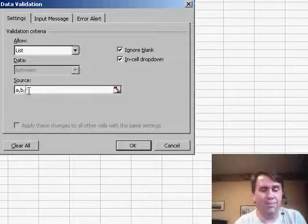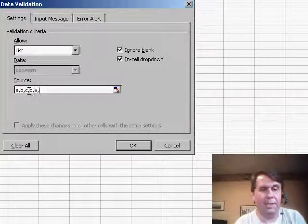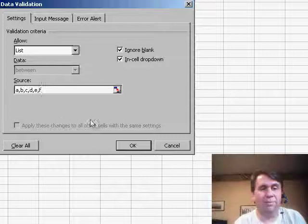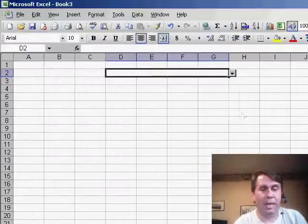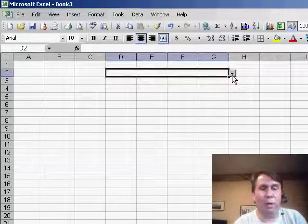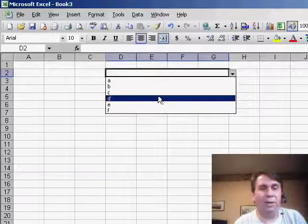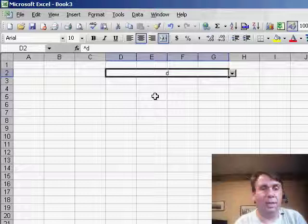So A, B, C, D, E, F. Click OK, and what happens is we get a drop-down where we can choose from the list.